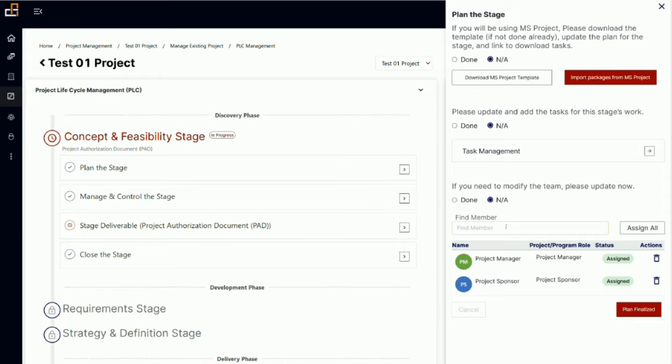Every team member needs to be added here, or you can go to the team management module and add them there. To be able to add team members, they have to have licenses. If they don't have a license, you have the ability to request a license from the client admin.